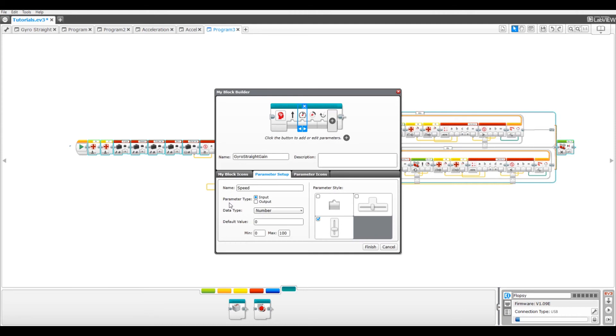When we programmed in the tutorial the GyroStraight gain my block, we had it set up to where you would put a negative speed in, which wouldn't work. So, setting this minimum to zero will prevent you from doing that.